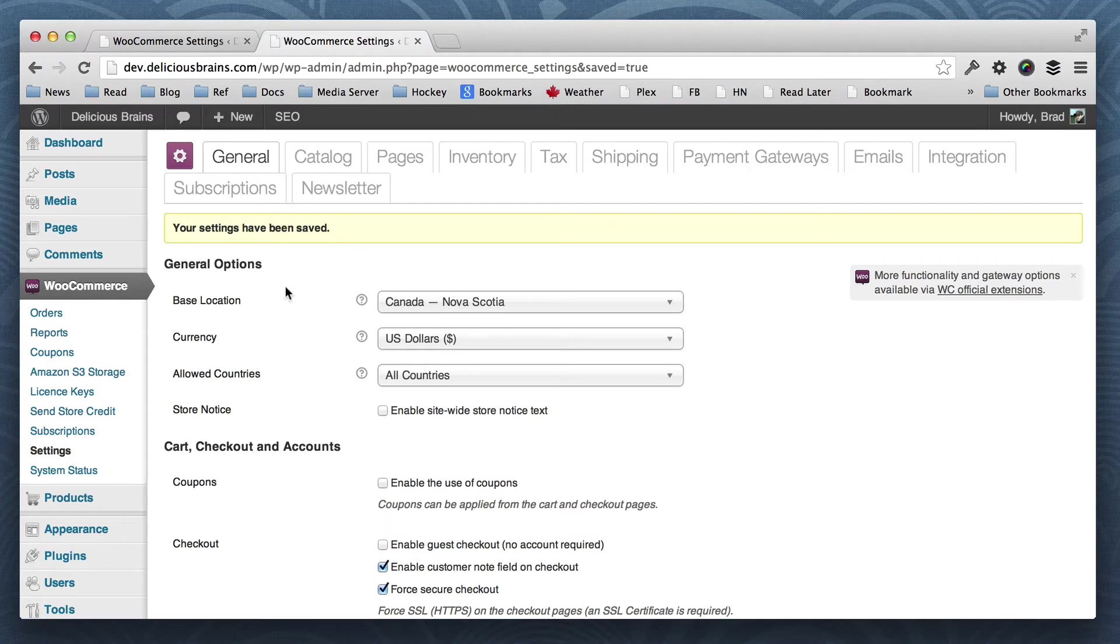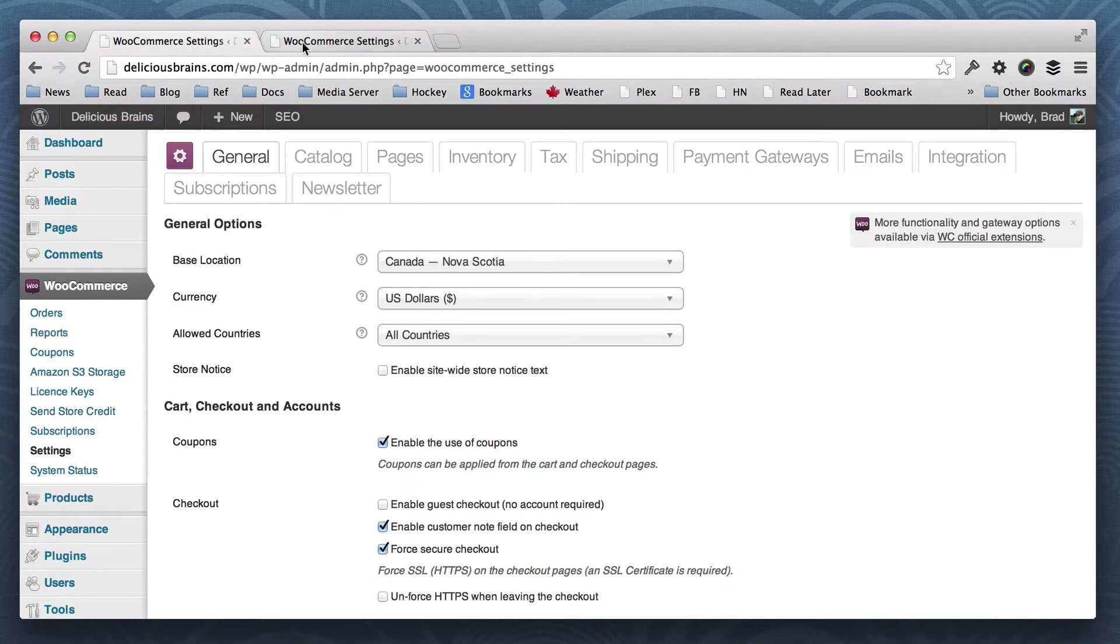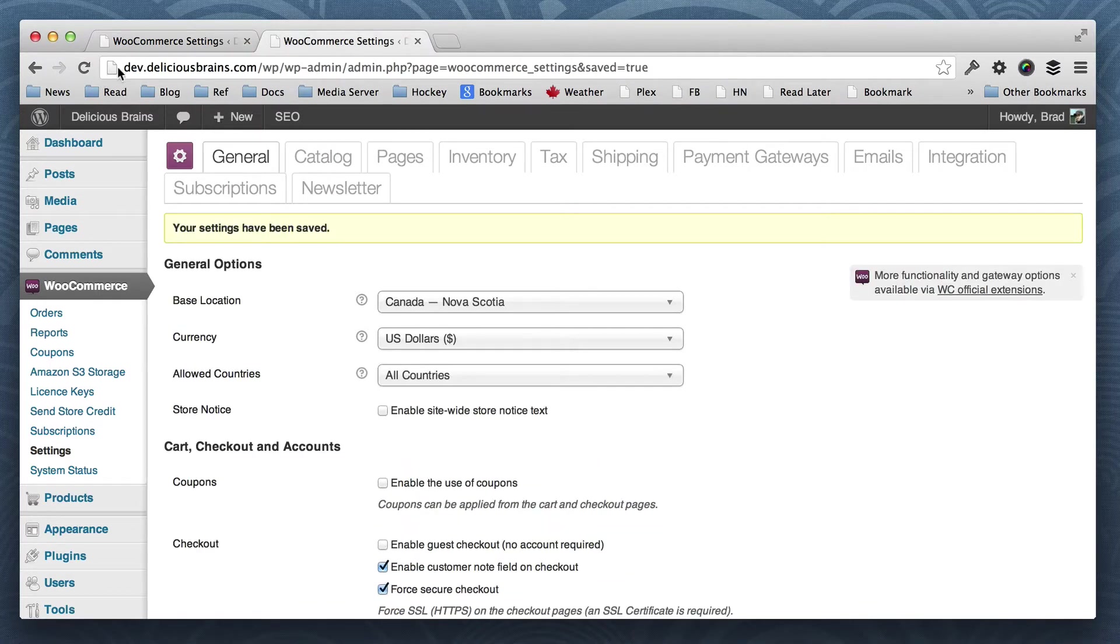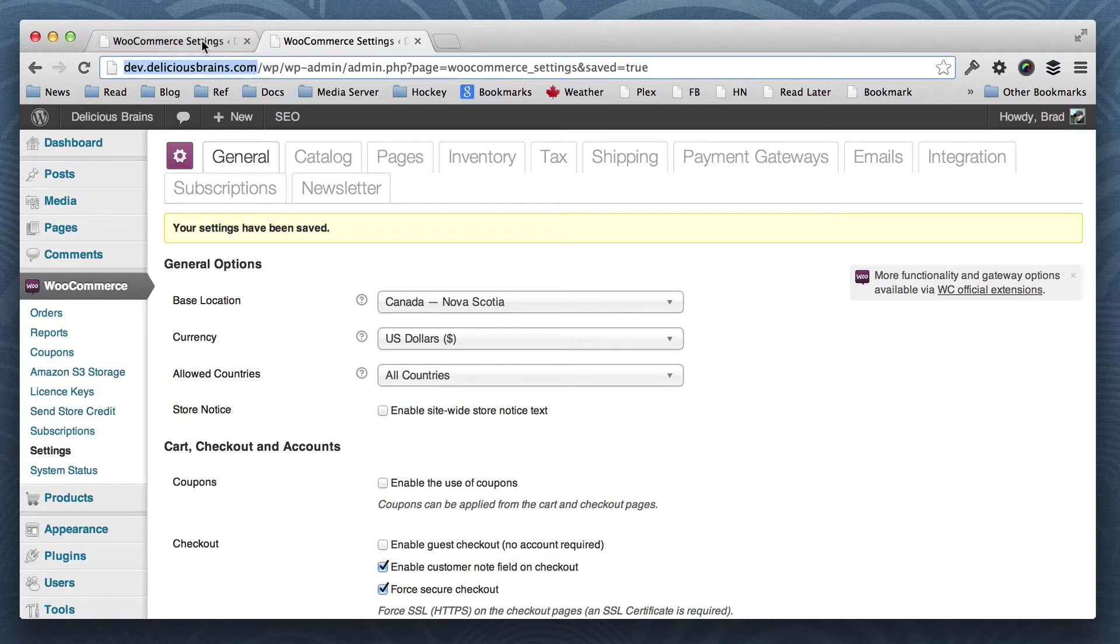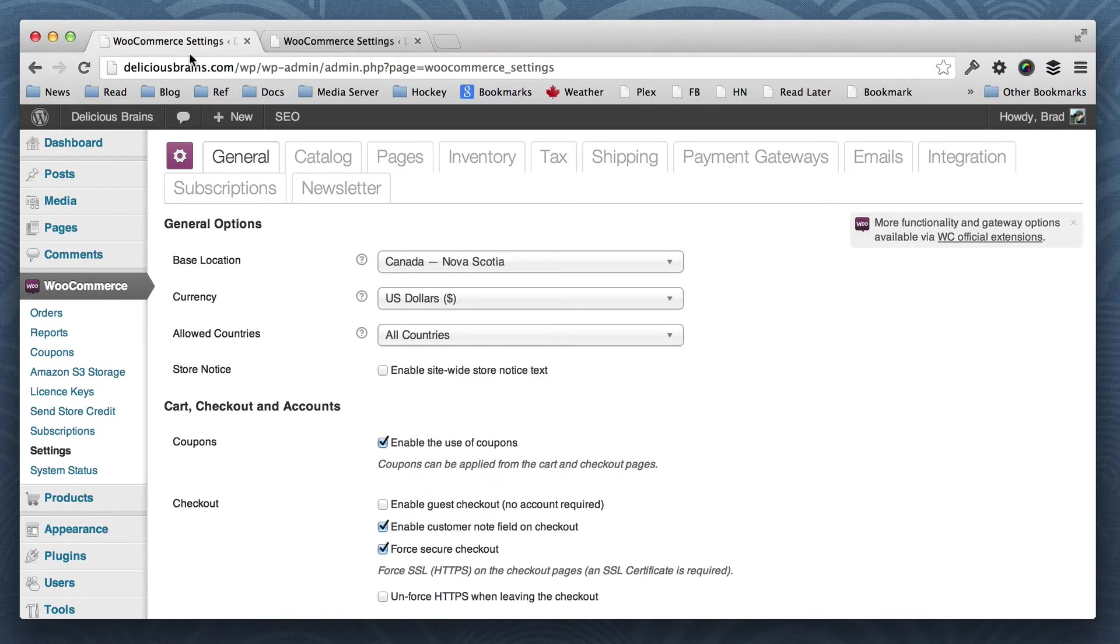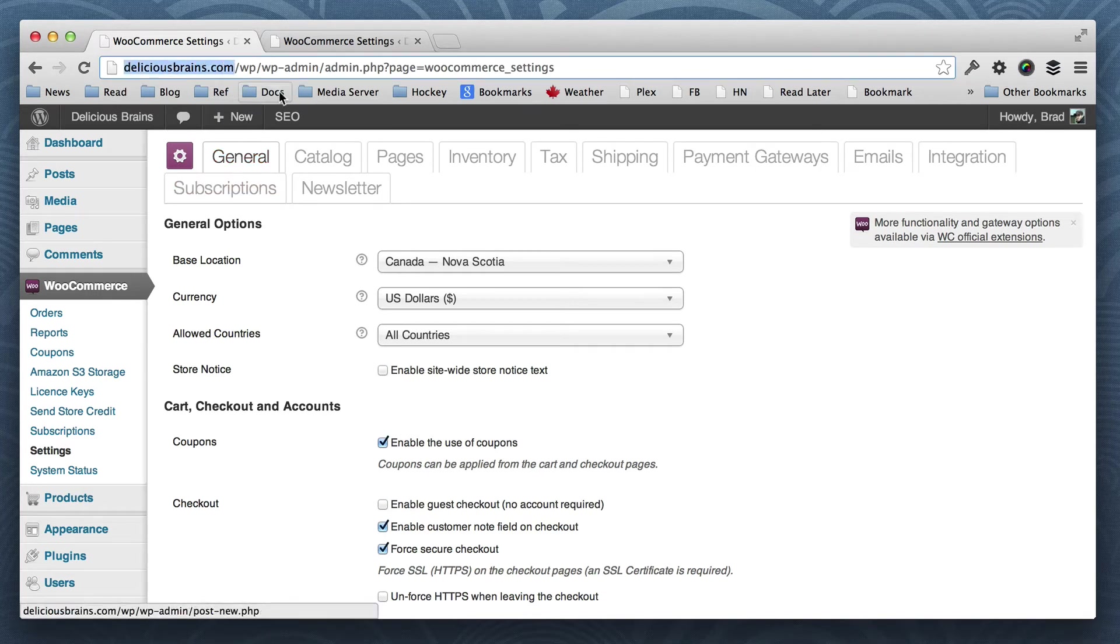So I've got two environments here. I've got my dev site, dev.deliciousbrains.com on the right tab here, and on the left tab I've got my live site, deliciousbrains.com.